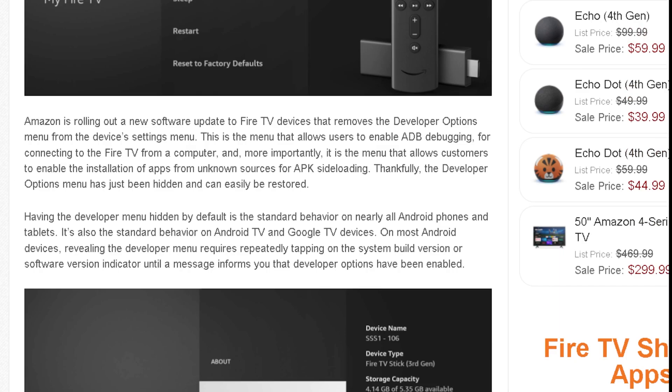Amazon is rolling out a new software update for Fire TV devices that removes the developer options menu from the device settings menu — the menu that allows users to enable ADB debugging and installing from unknown sources.